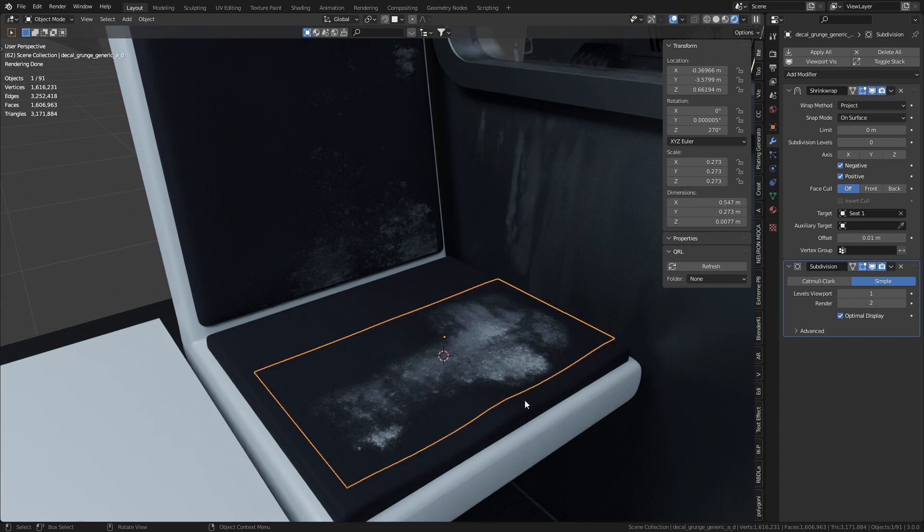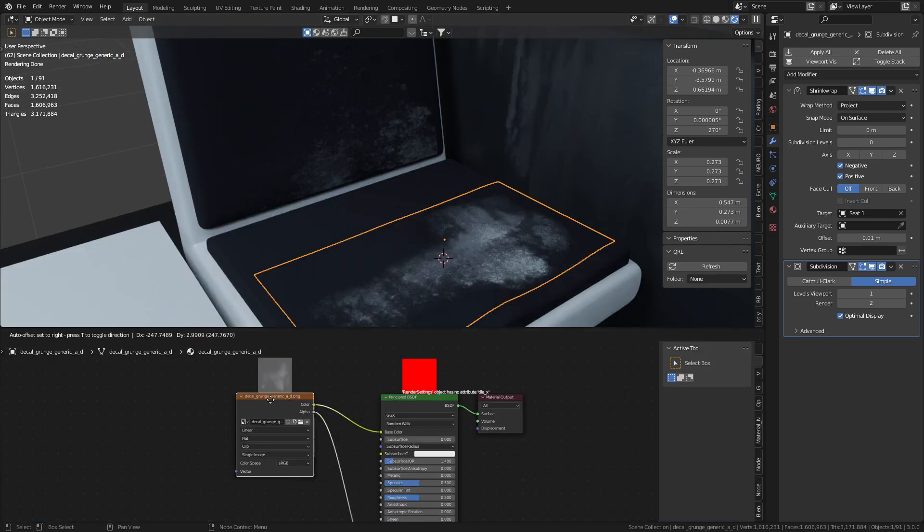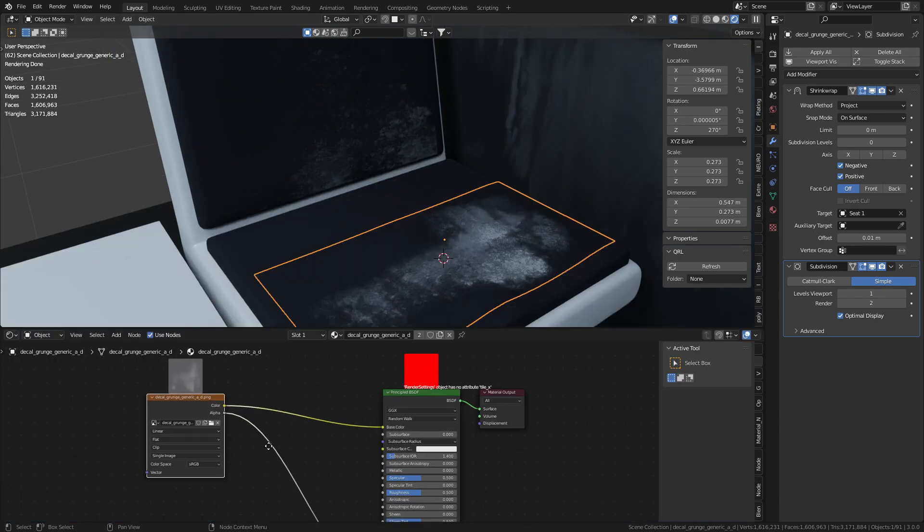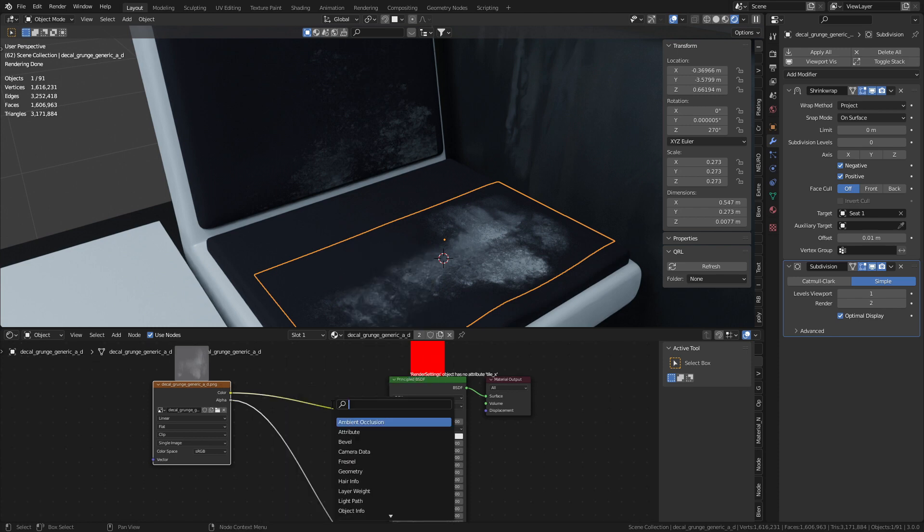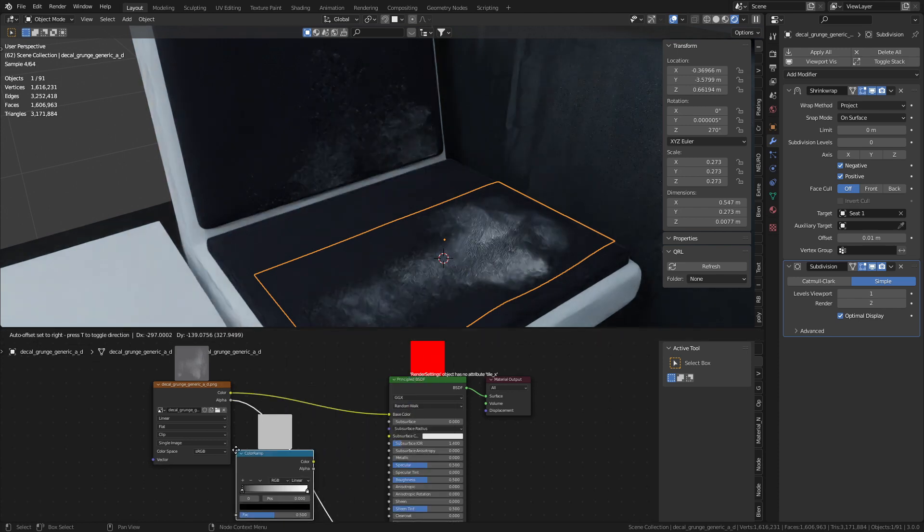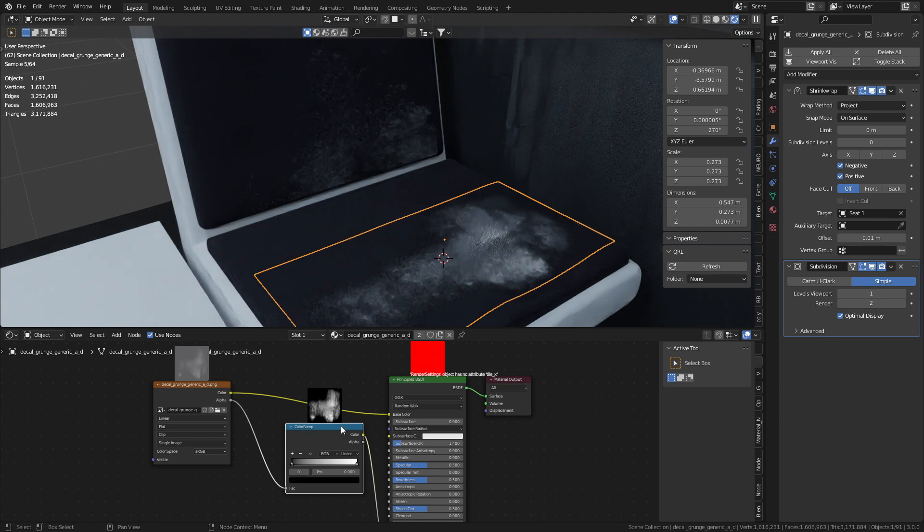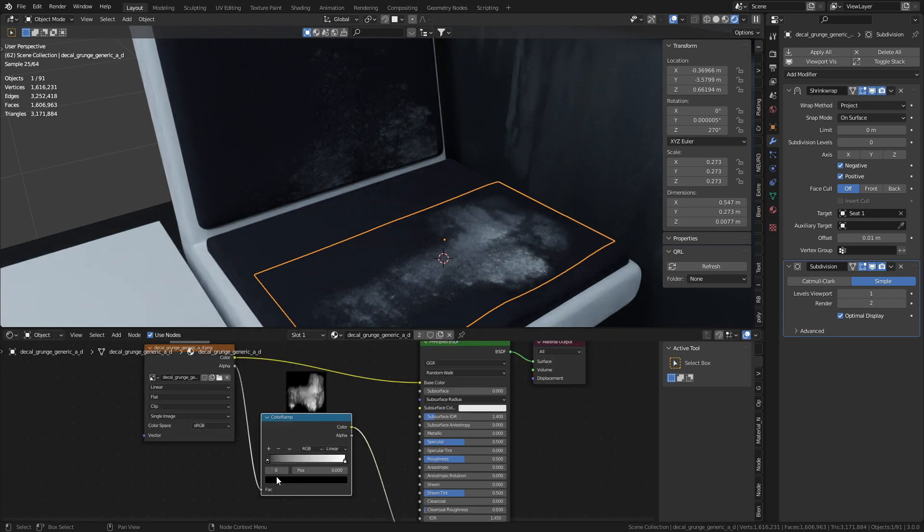However if this alpha is a little bit too strong we can select it. Come over into our shader editor. Now I can see the textures up here because this is the node preview add-on. So let's go shift A search and I'm just going to add in a color ramp. Plop that one in there.